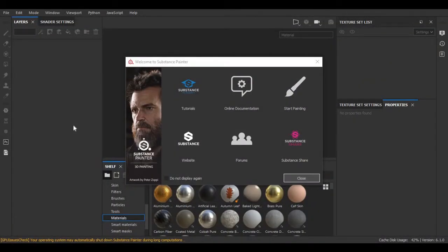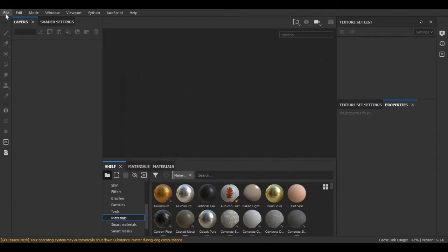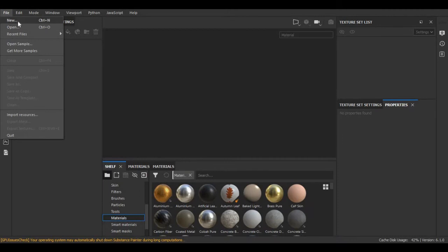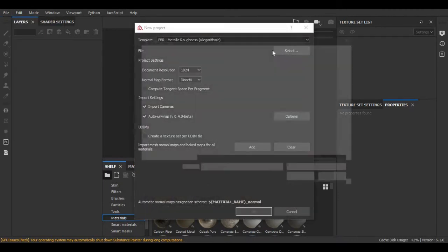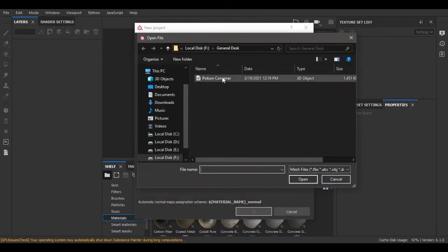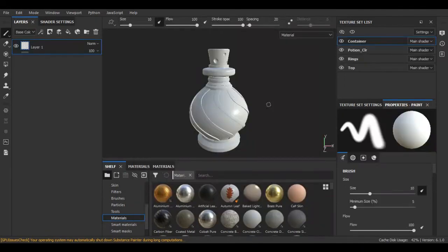Hello guys, in this video I am going to show you how to texture a simple object using Substance Painter. For that, I am going to create a new project and select the file that we are going to use. So guys, this is the model which we are going to use.